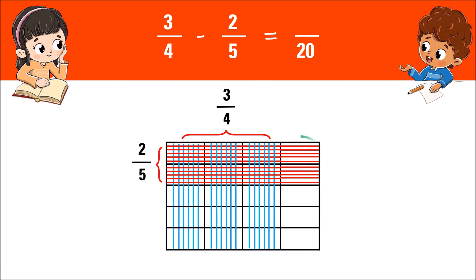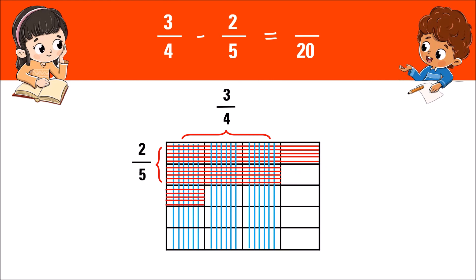For boxes with only horizontal lines, move the horizontal lines onto boxes with vertical lines. Now the boxes with only vertical lines will be the difference in the numerator. Therefore, the answer is seven twentieths.